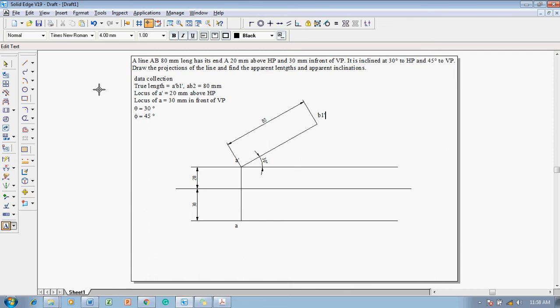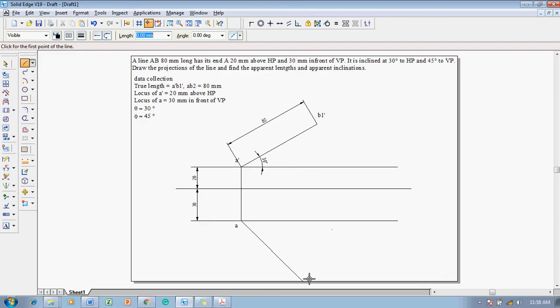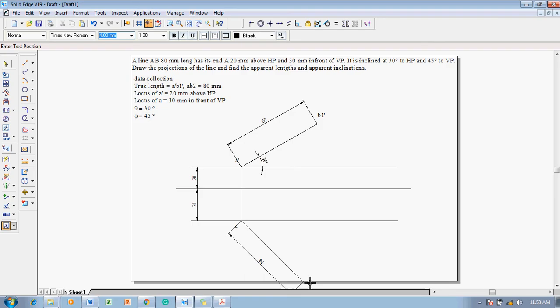In the same fashion, draw the same true length in the top view. Use the line command with thickness 0.35 mm, starting from A with length 80 mm. The angle should be given as minus 45 degrees in the software. Once that point is obtained, use the smart dimension command to confirm this dimension is 80 mm. Using the text command, mark this point as B2. We have now drawn the given inclinations and true lengths with respect to the given locuses.